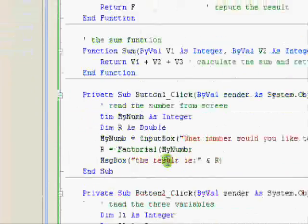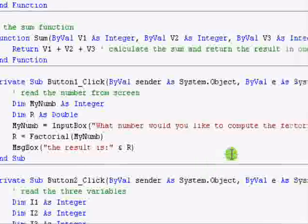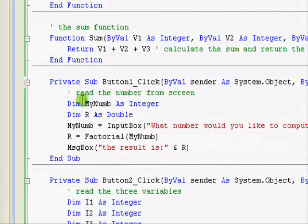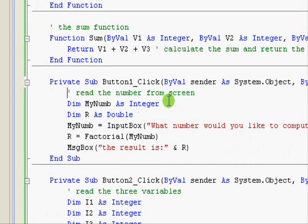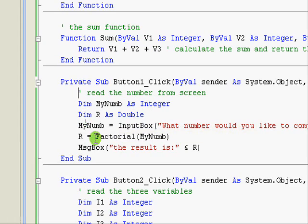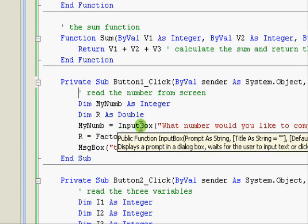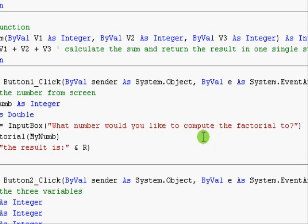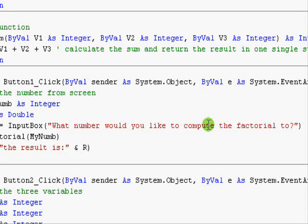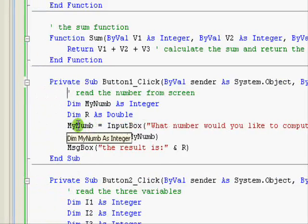Sorry, what I mean here is the function call. Here I have my number, the number I enter from the screen, and r is the factorial, r for result. Now my number equals InputBox. InputBox is a built-in function that we use many times. It displays this text on the screen.